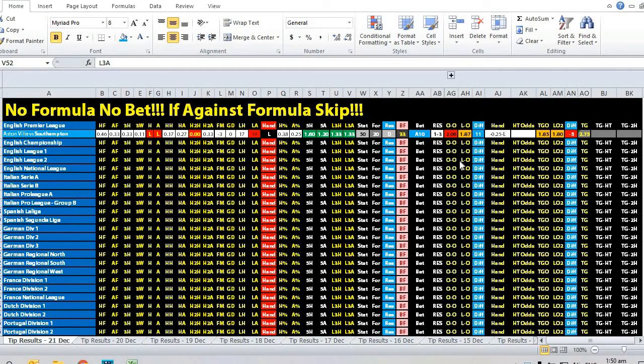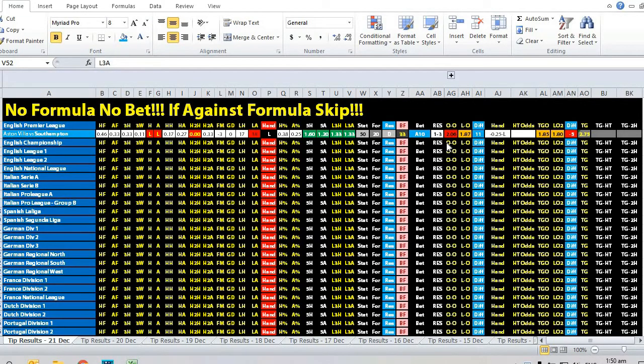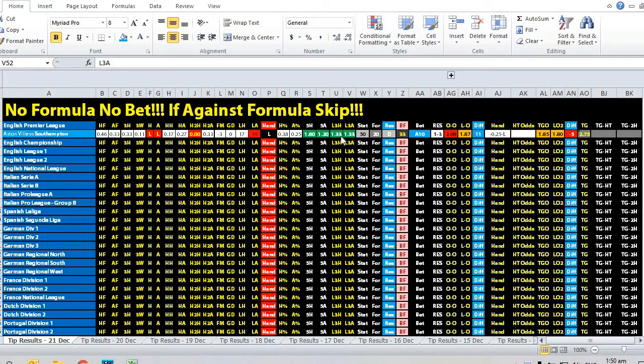Basically, opening odds are in favor of the away team, odds movement in favor of the home team. Looking at goal difference...